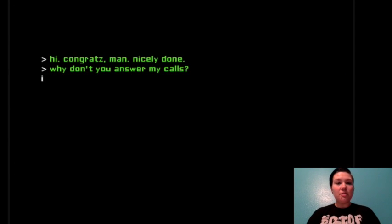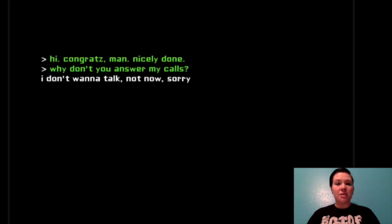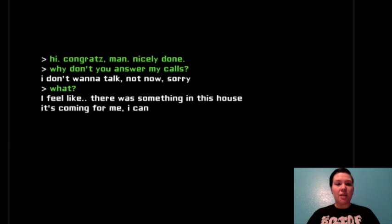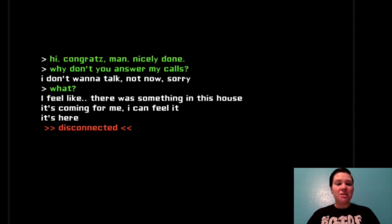Nicely done. Why don't you answer my calls? I don't want to talk, not now. Sorry, what? I feel like there was something in that house, it's coming for me, I can feel it, it's here.